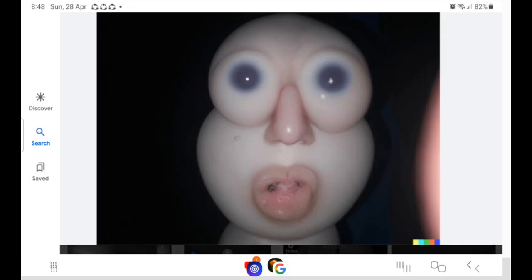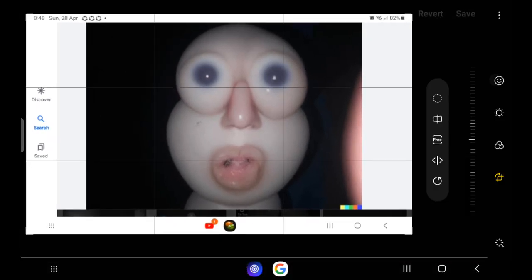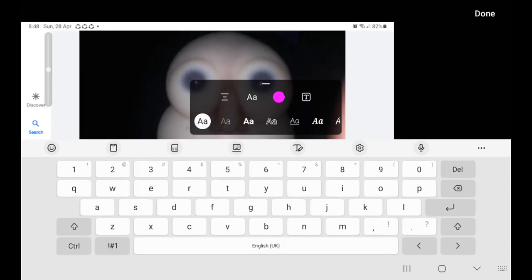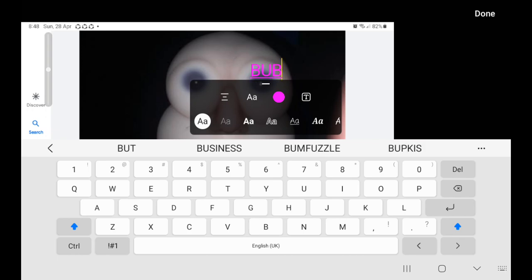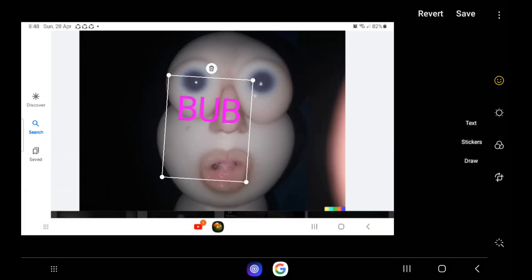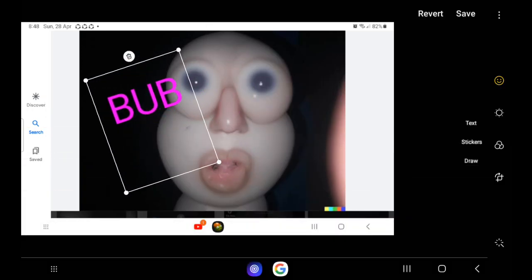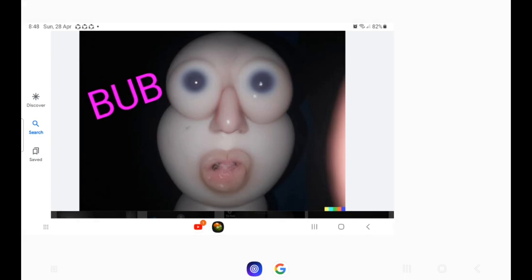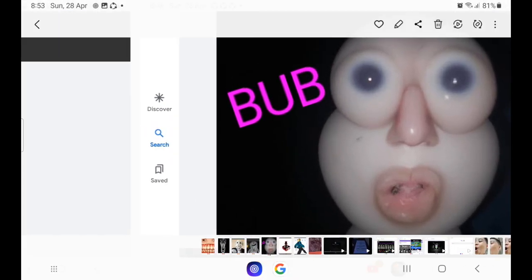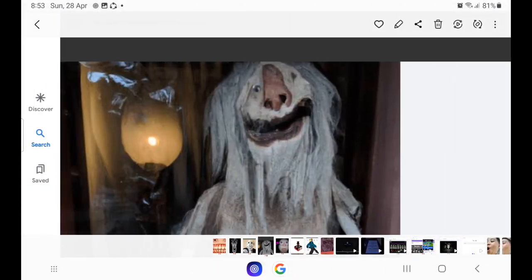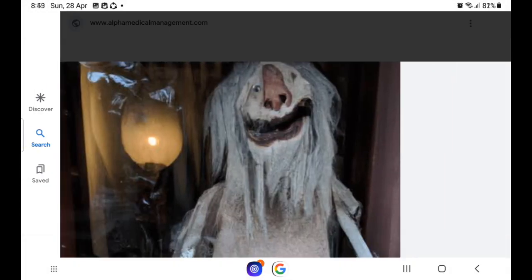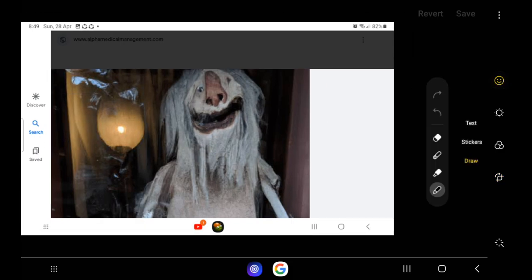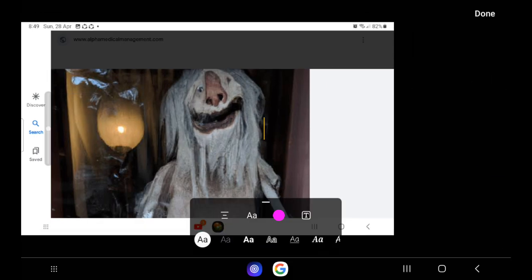We got... Bub? Bub? Bub? Yeah, well, the Babadook's bad cousin. I'm gonna put it again.